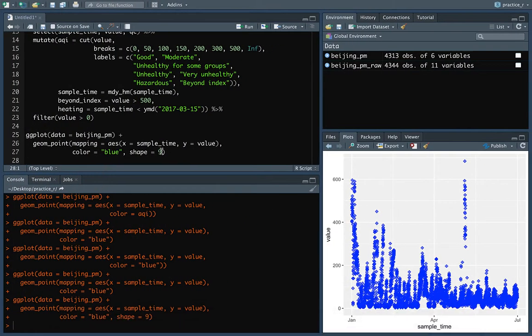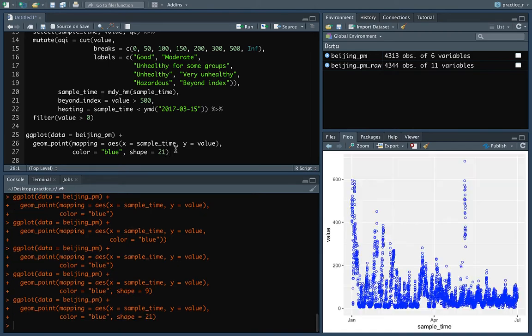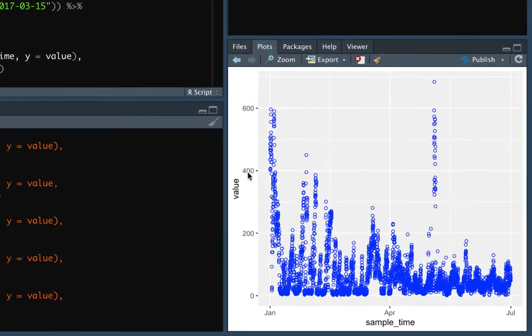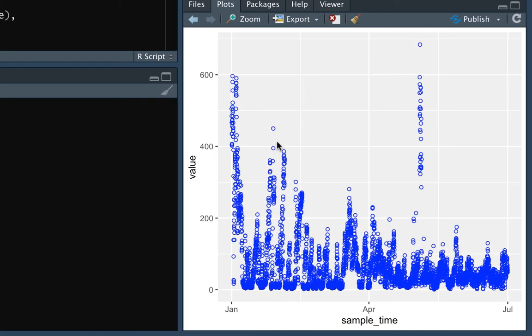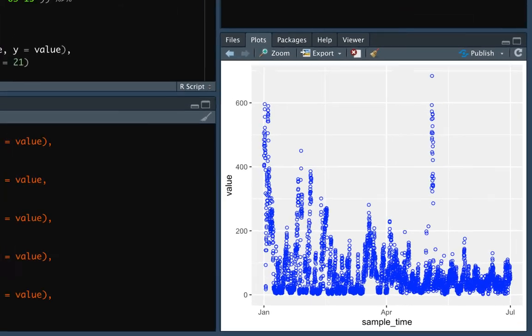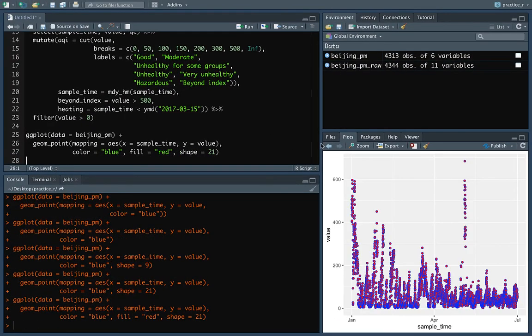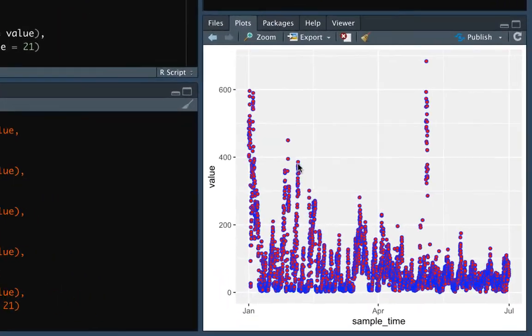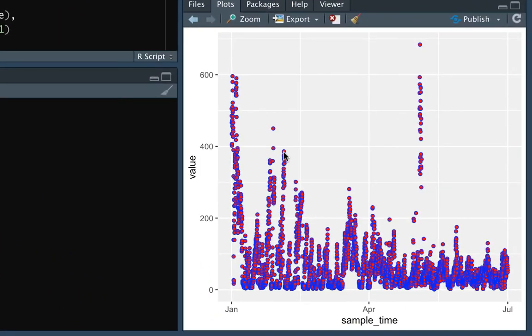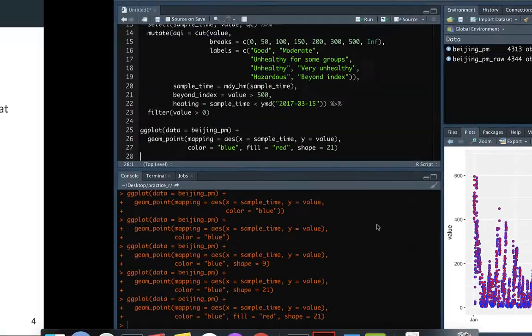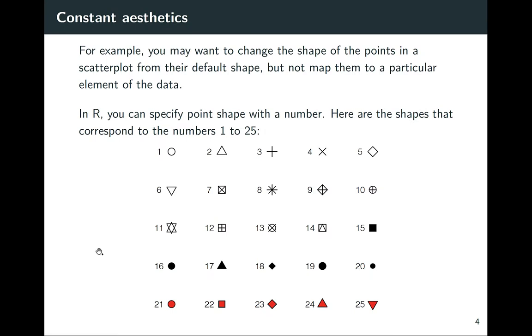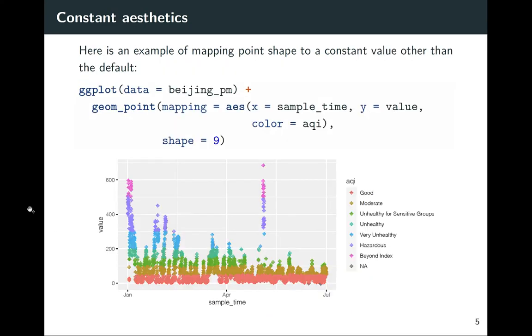If I set the shape to be equal to 21, you can see now that the borders of it are that blue. But then if we wanted to, we could set the inside as well. So if I do the fill equals red, we now have red centers and then blue around the outside. So again, here is the code that I was just using to change the shape. In this case, I'm using that shape equals nine.